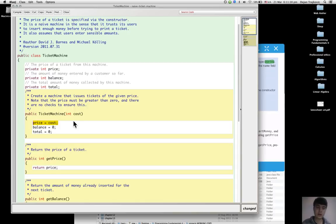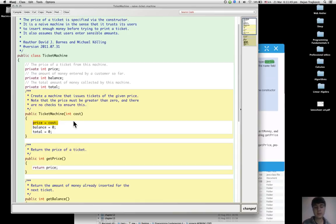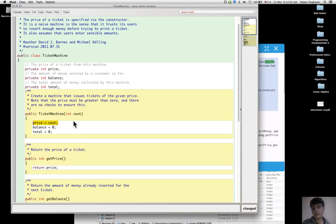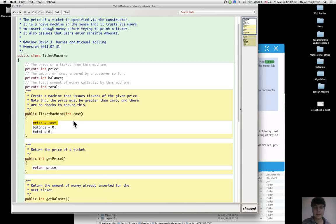The equal operator in the center of this assignment statement is what makes it a statement—an assignment statement.